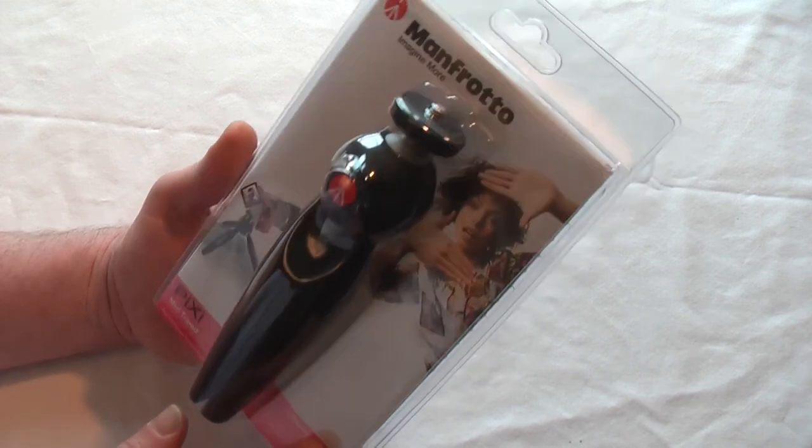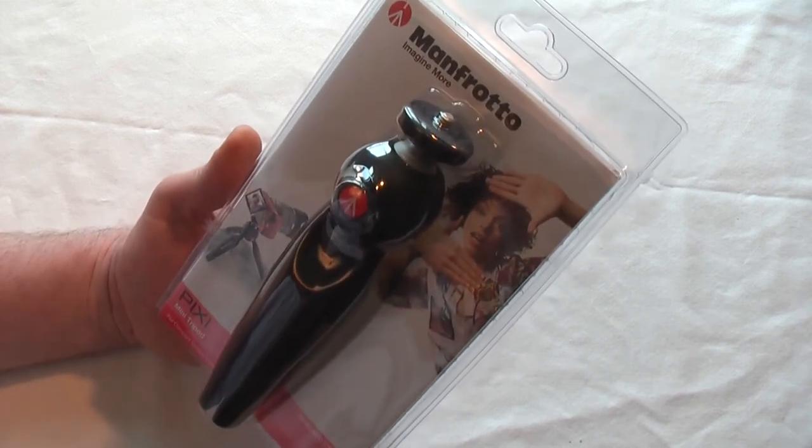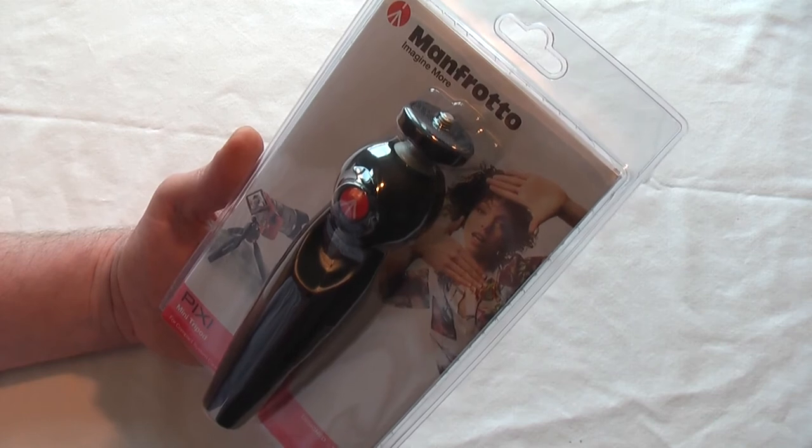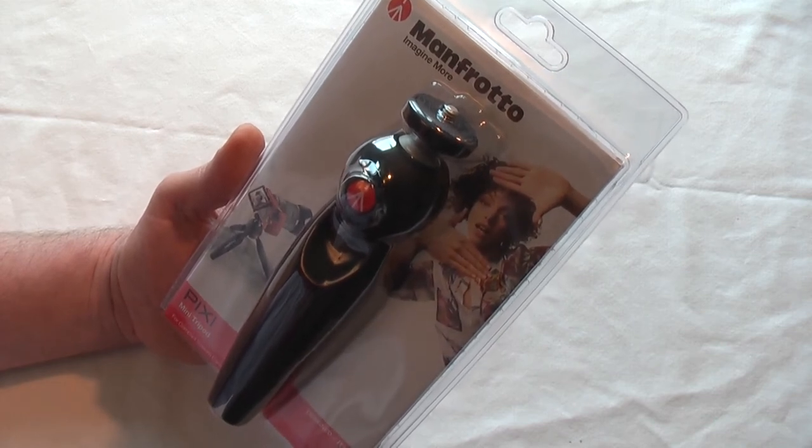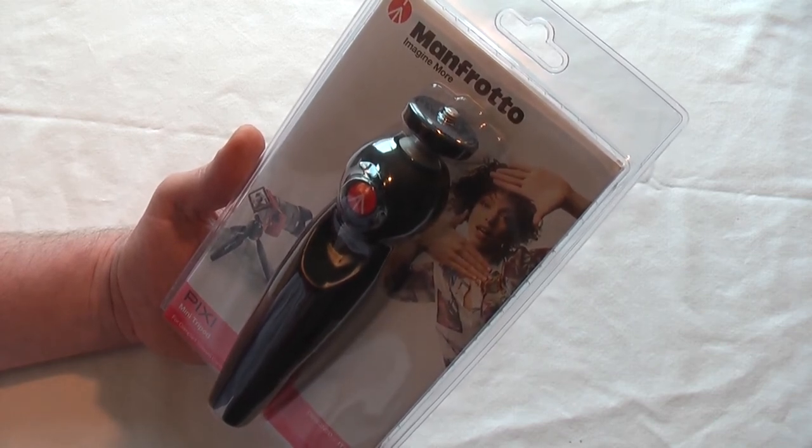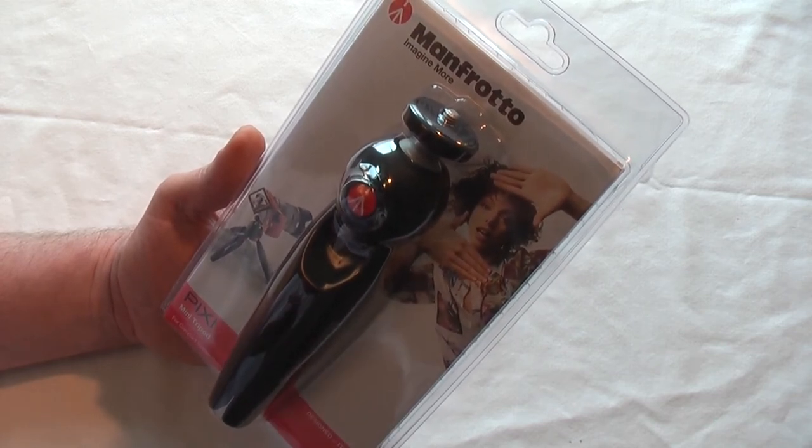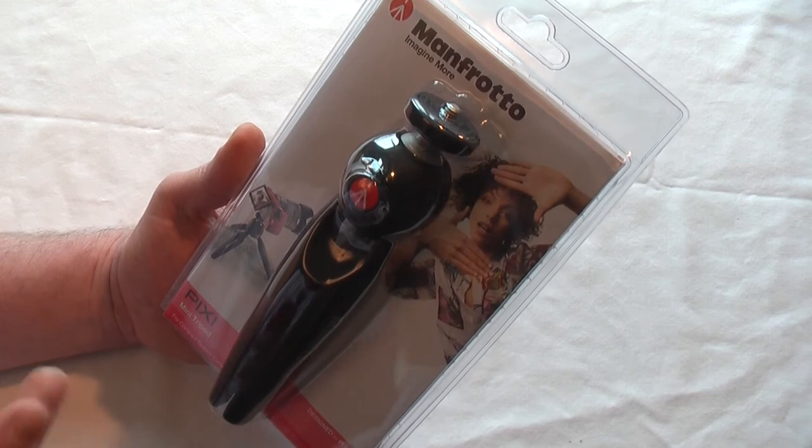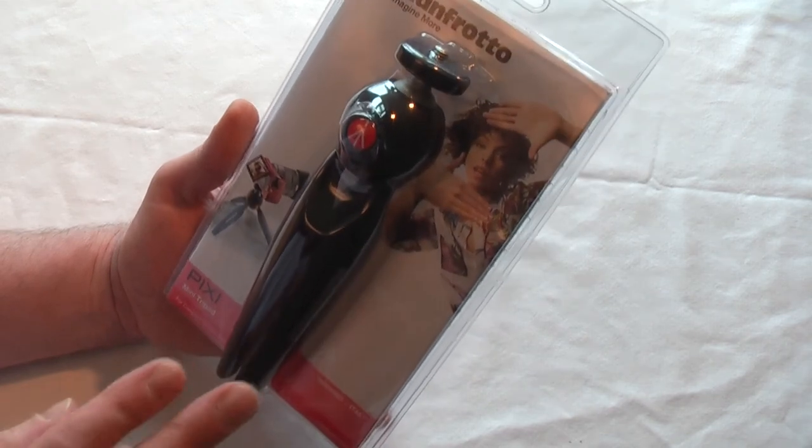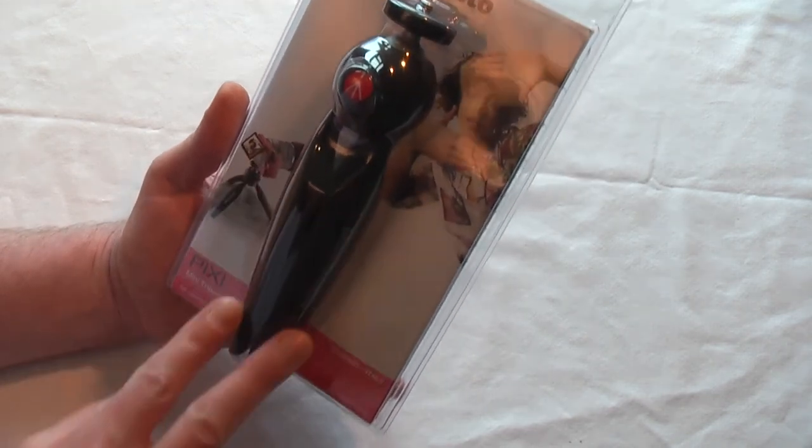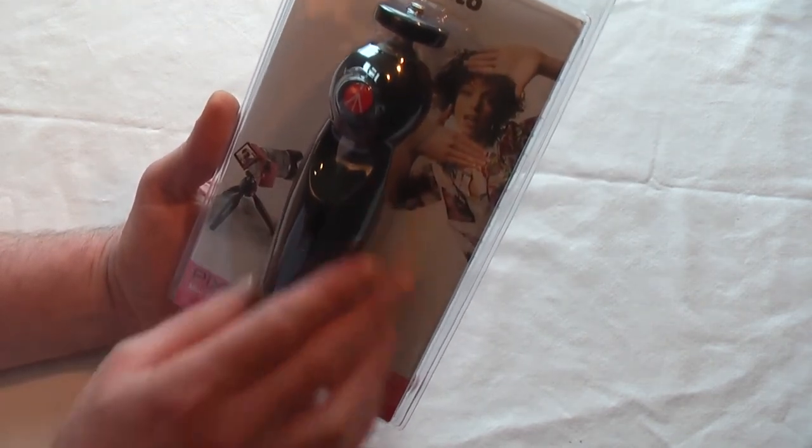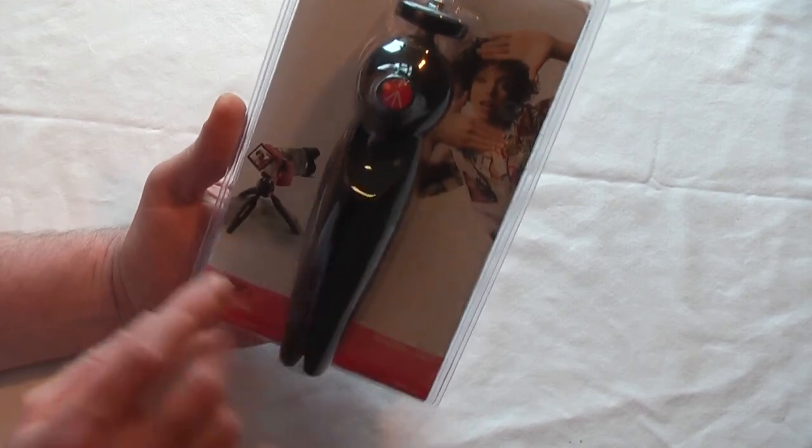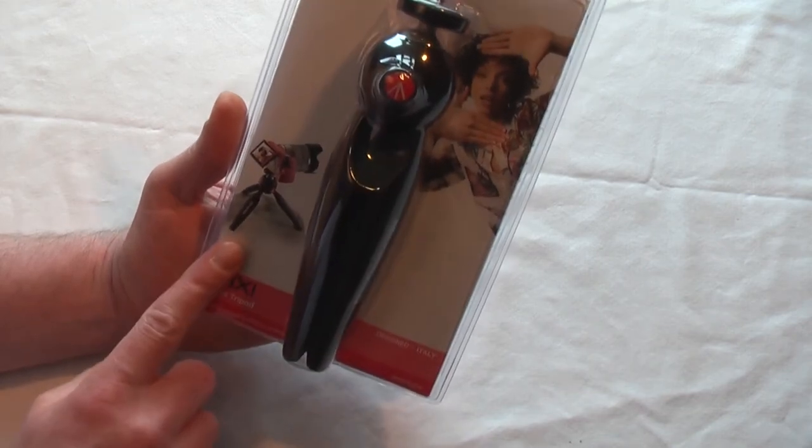I mainly got this for vlogging actually, and I have mentioned it on my vlogging channel. As you can see, it basically works as a handle and also spreads out as a tripod as well.